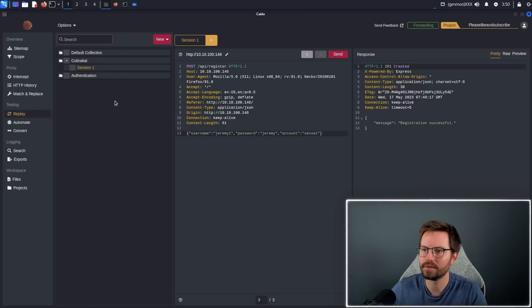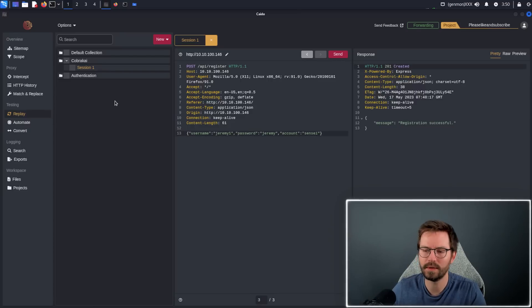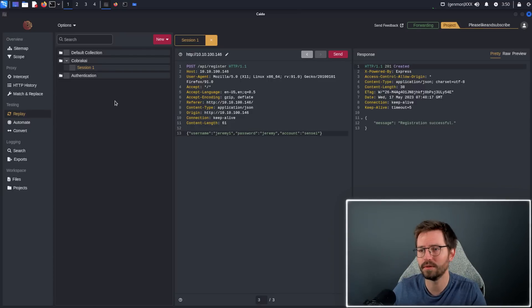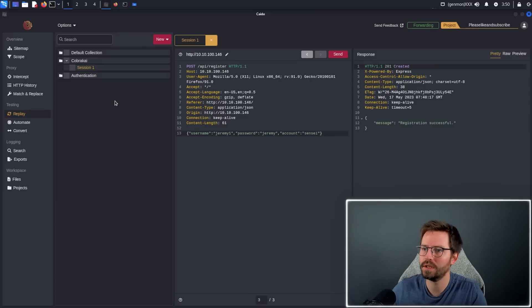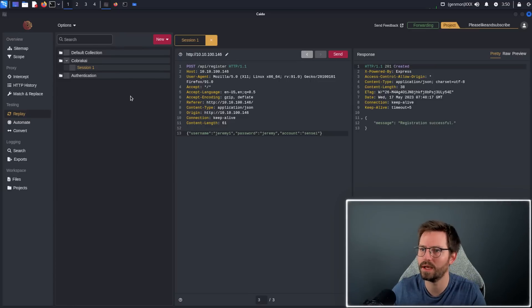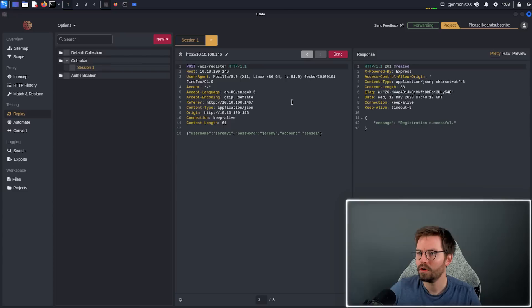I usually get bogged down with having 15, 20, 25, 30 repeater tabs open when I'm using BurpSuite. So this is a really nice way to stay organized and be able to come back to a large project and carry on working effectively.